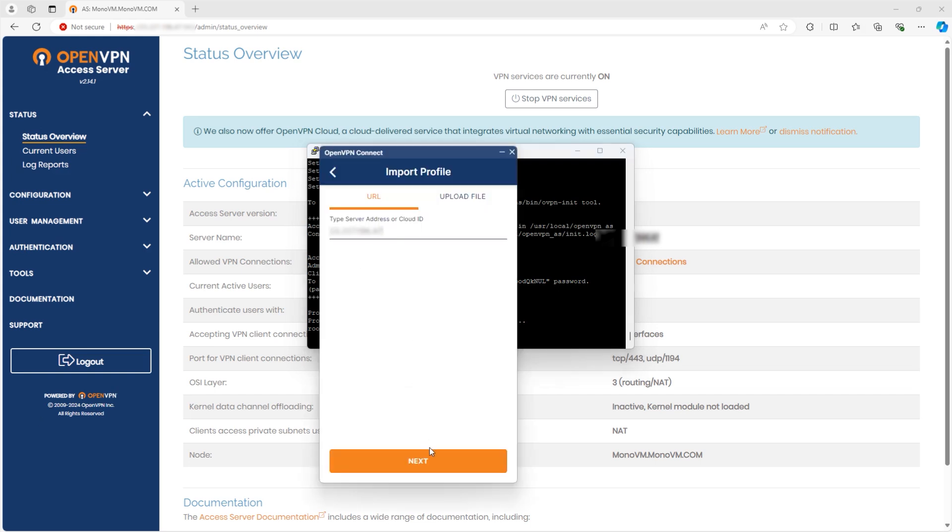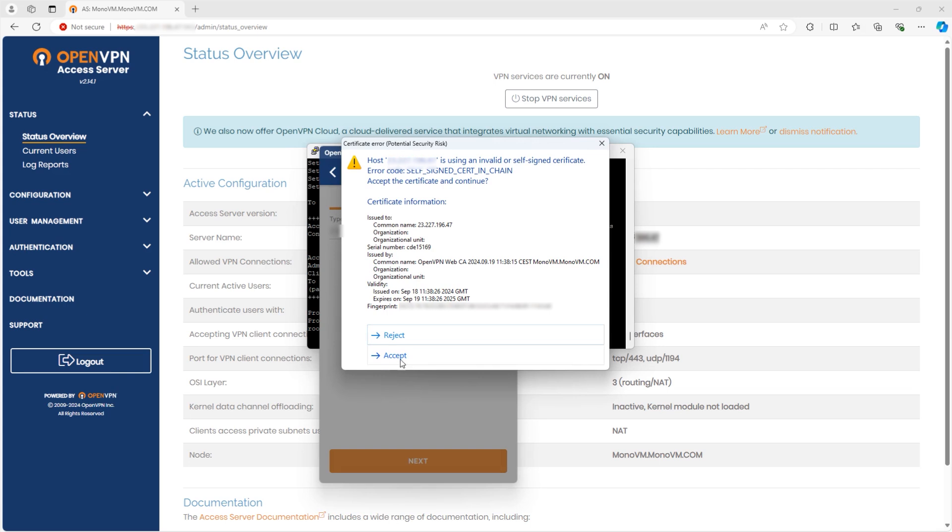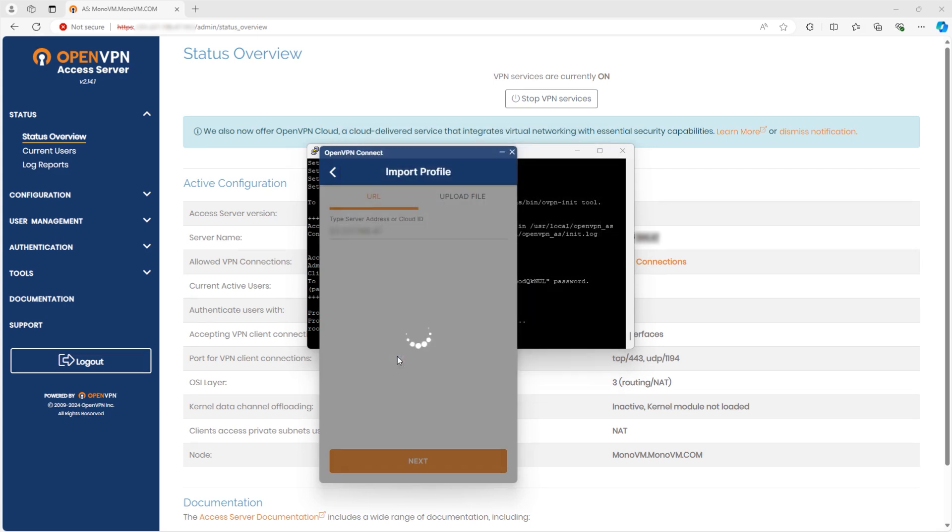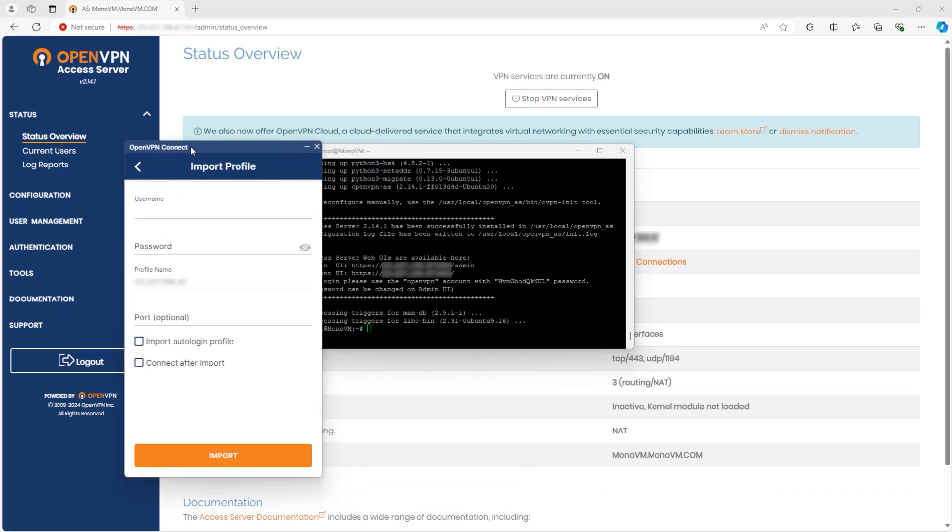Click Next, accept the terms, and enter your username and password from the terminal. Once done, click Import to add the OpenVPN profile.